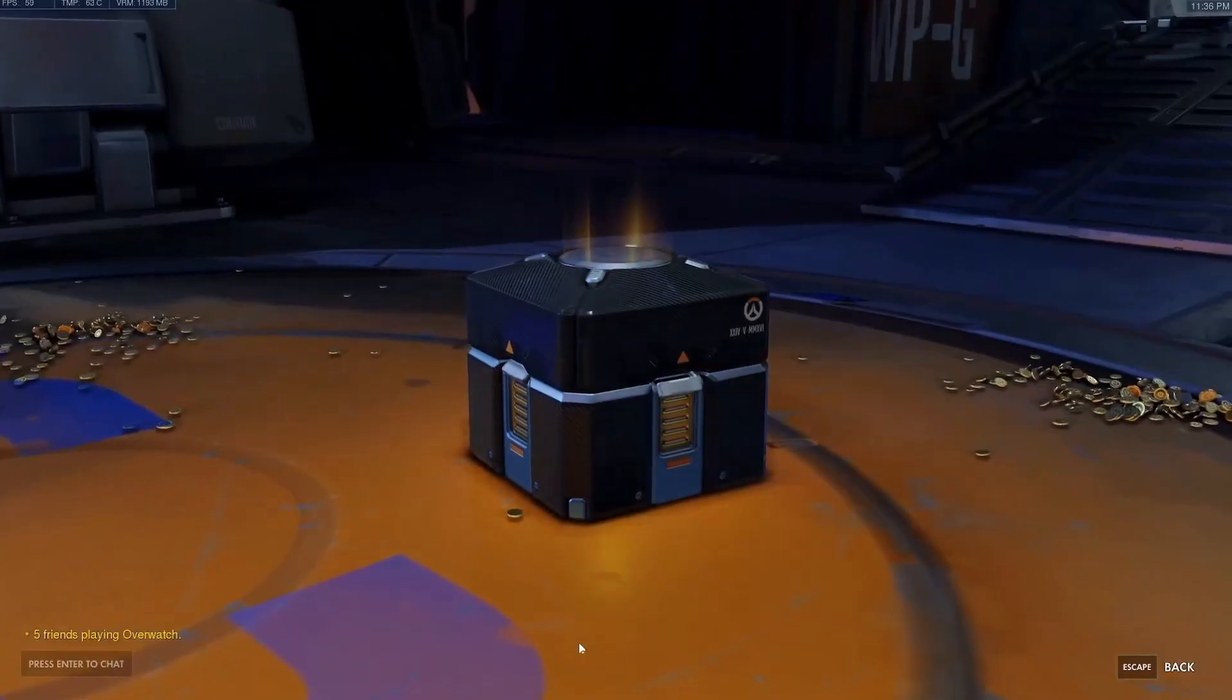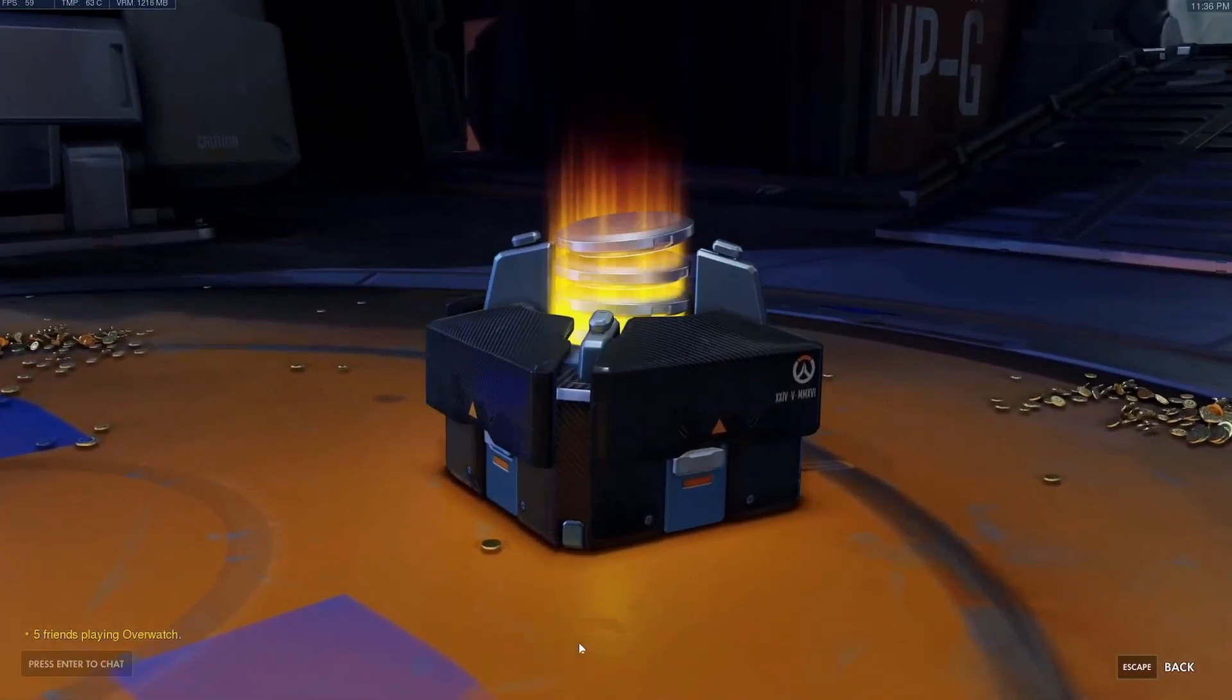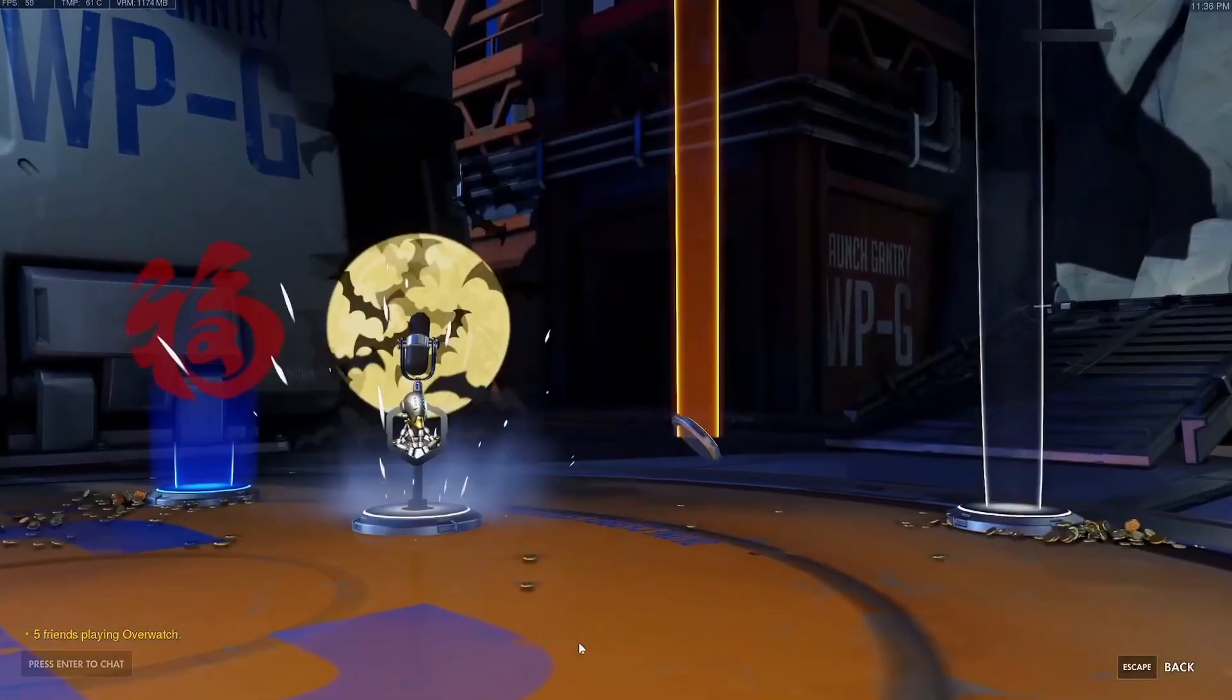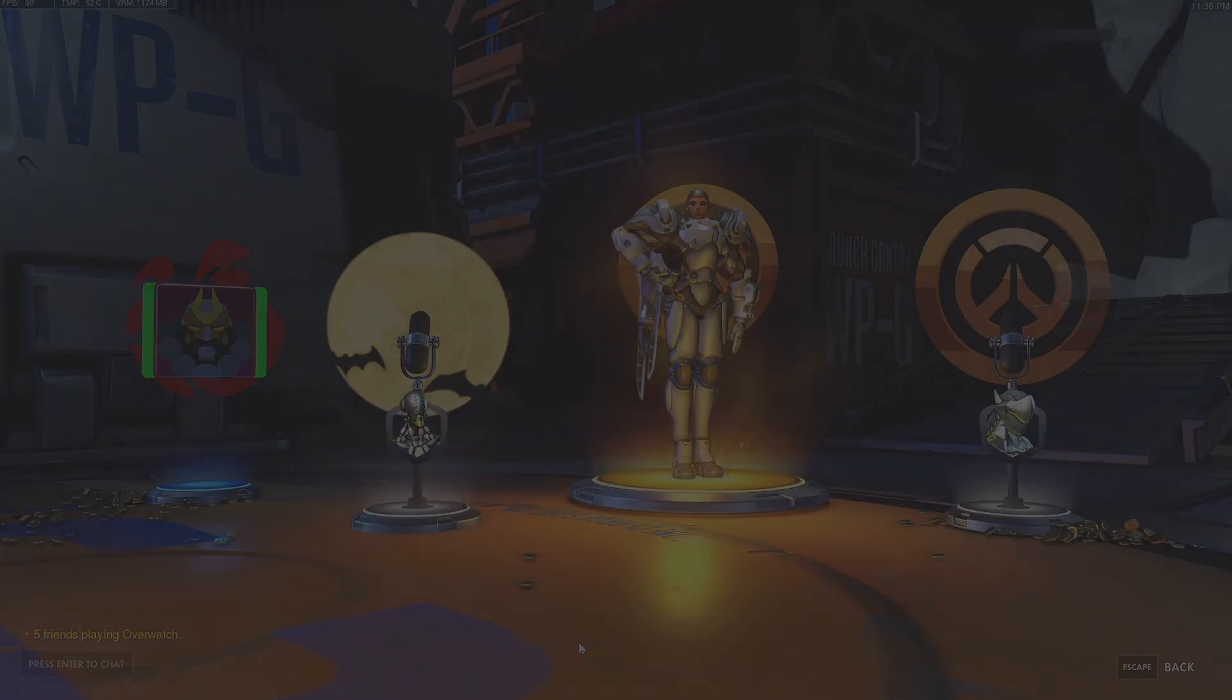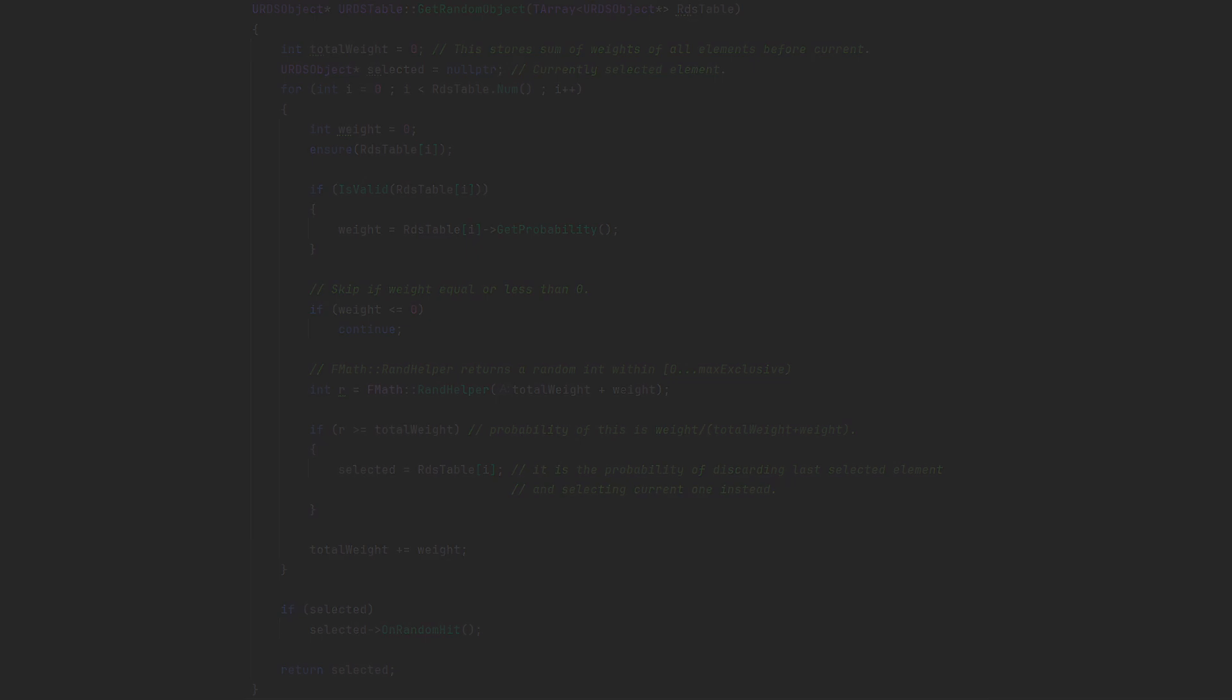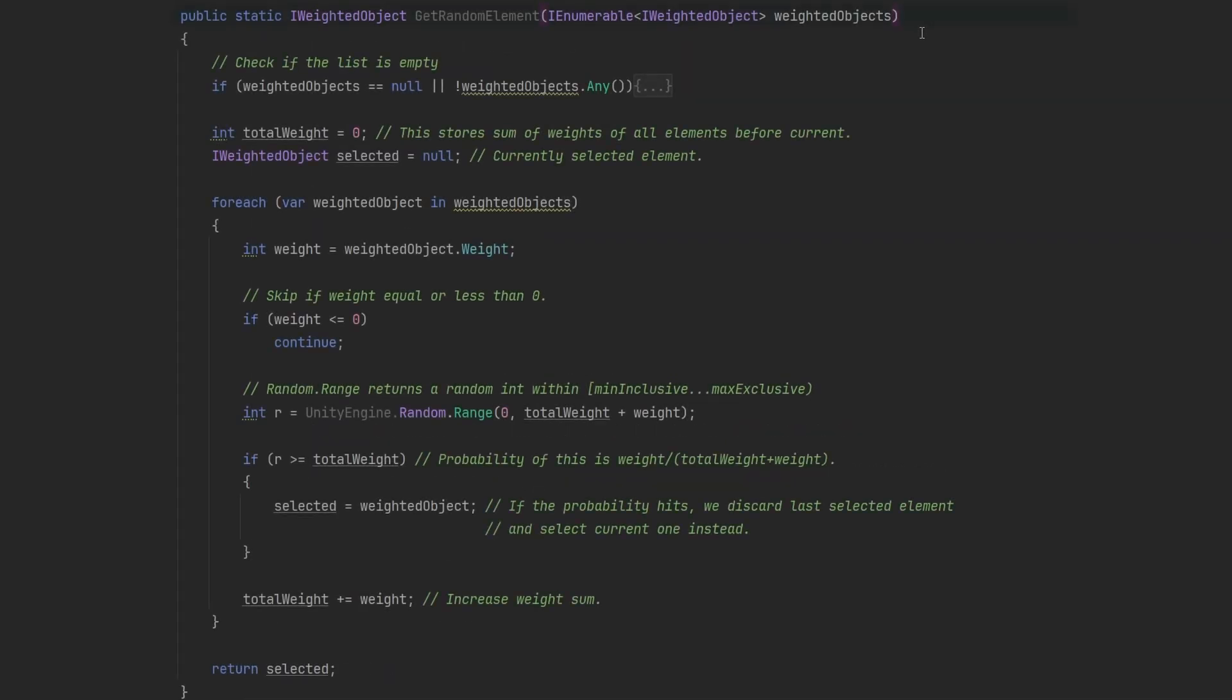So now when we understand what weighted random is, let's see how we can actually get a random item from the list. Here's a C++ example that I'm using in my current game on Unreal Engine. In case you're using Unity, here's the same example that I'm using in a previous Unity game.